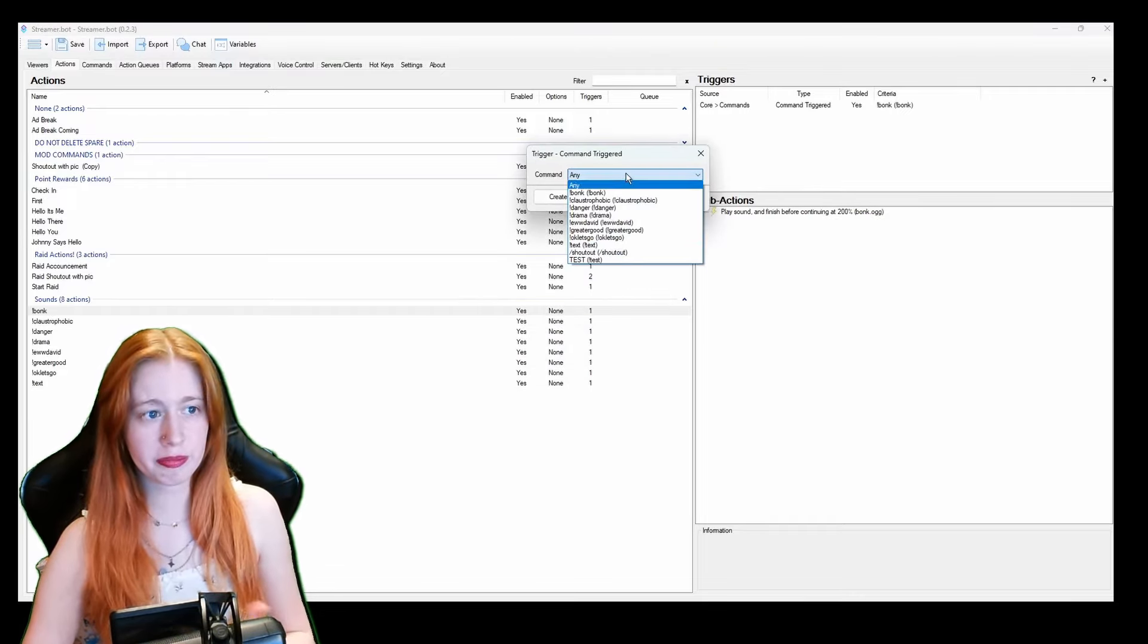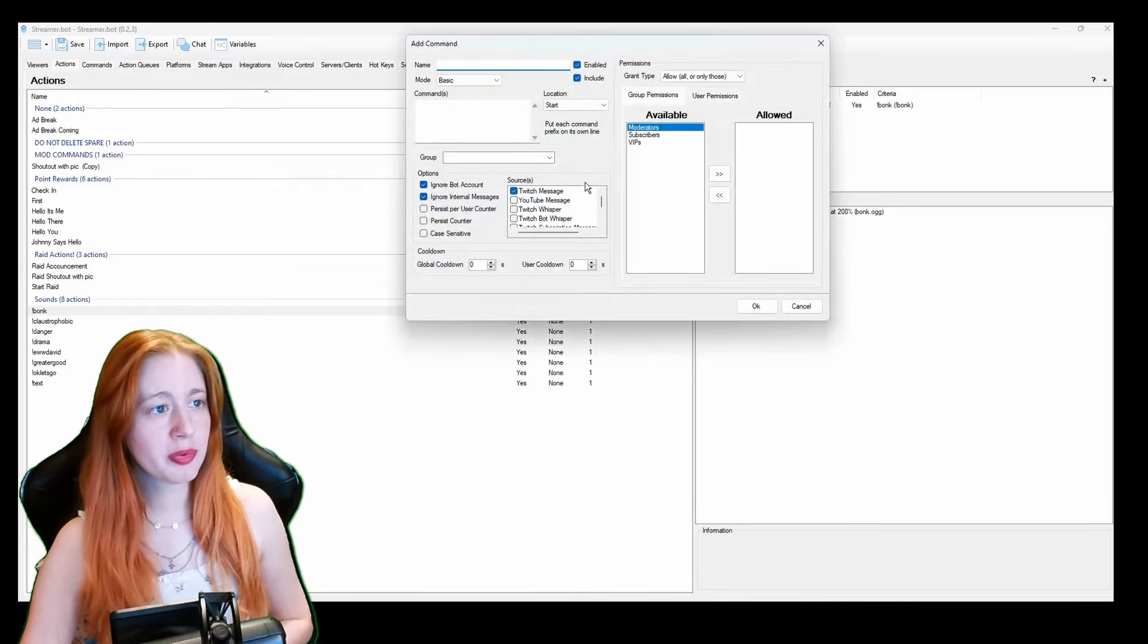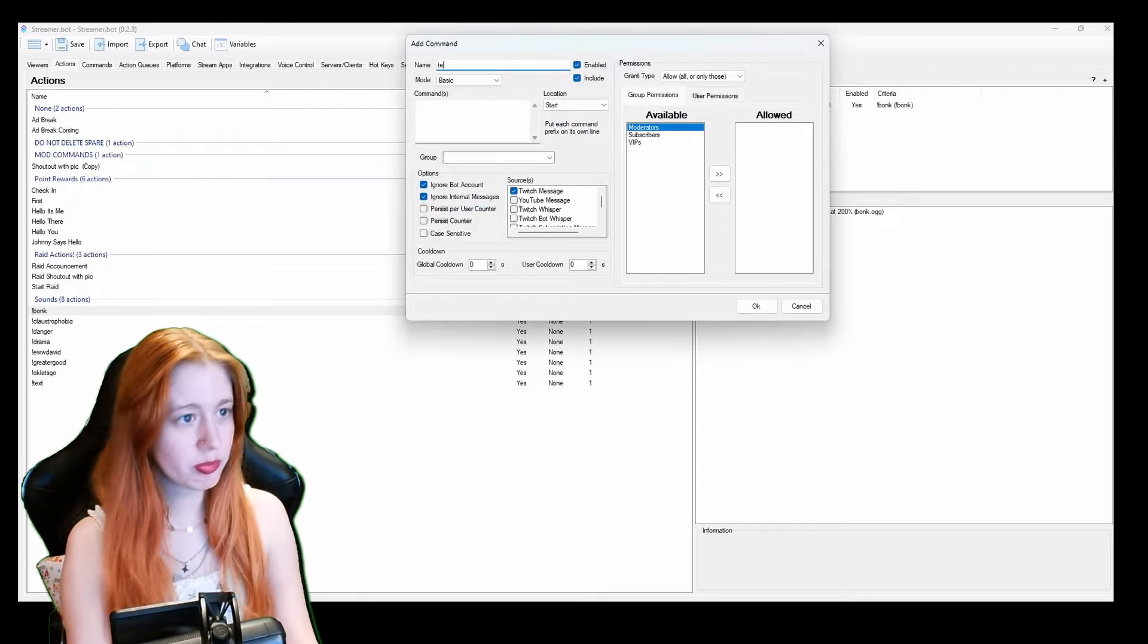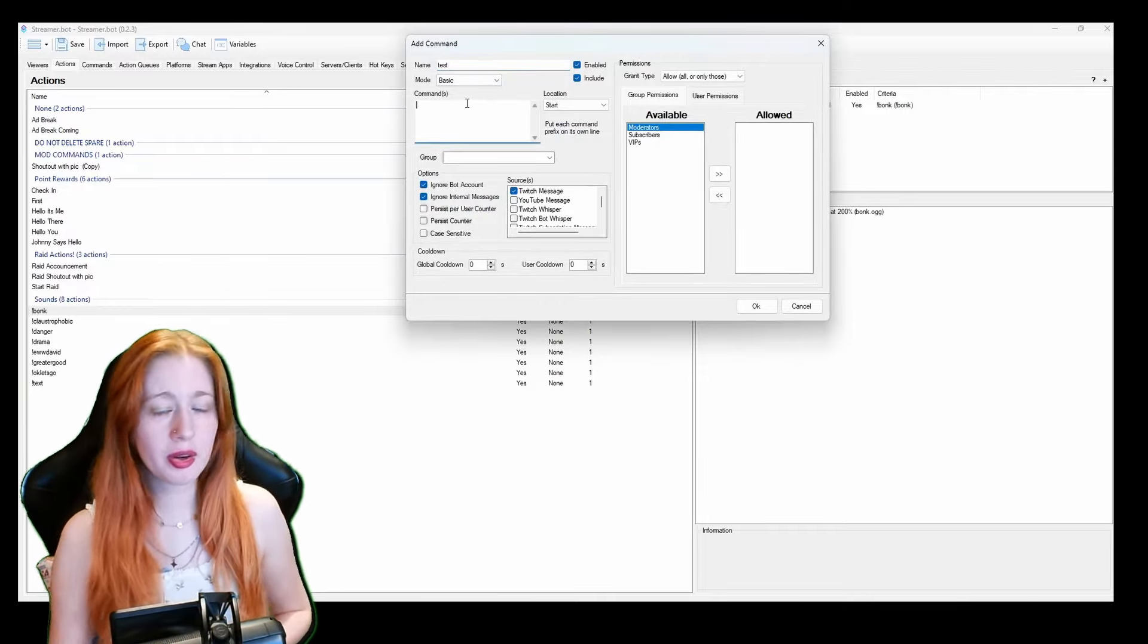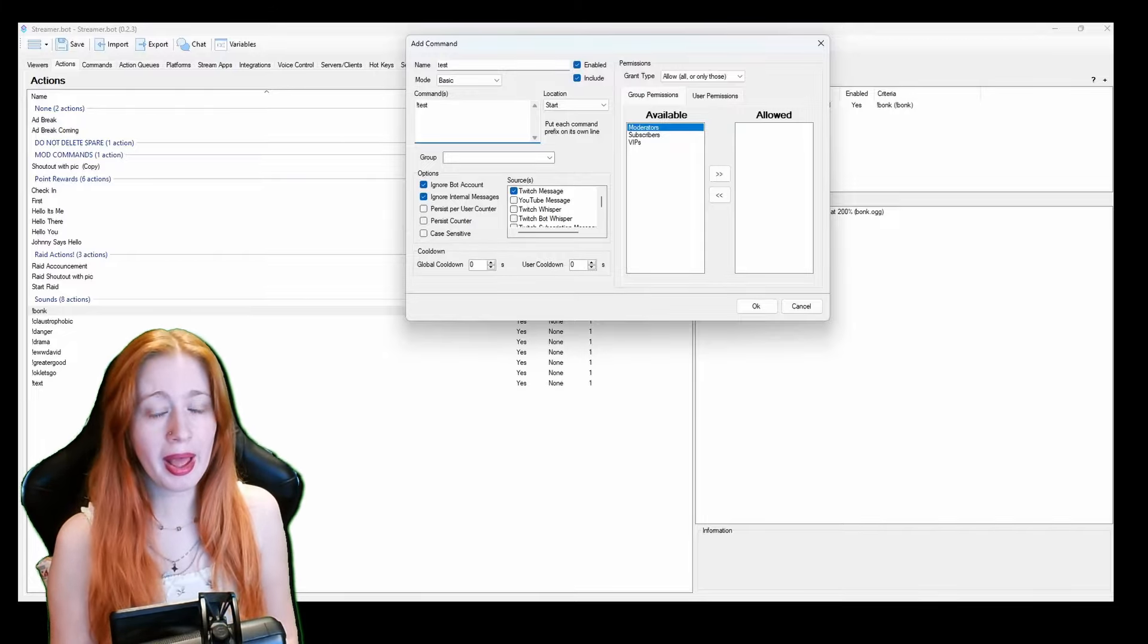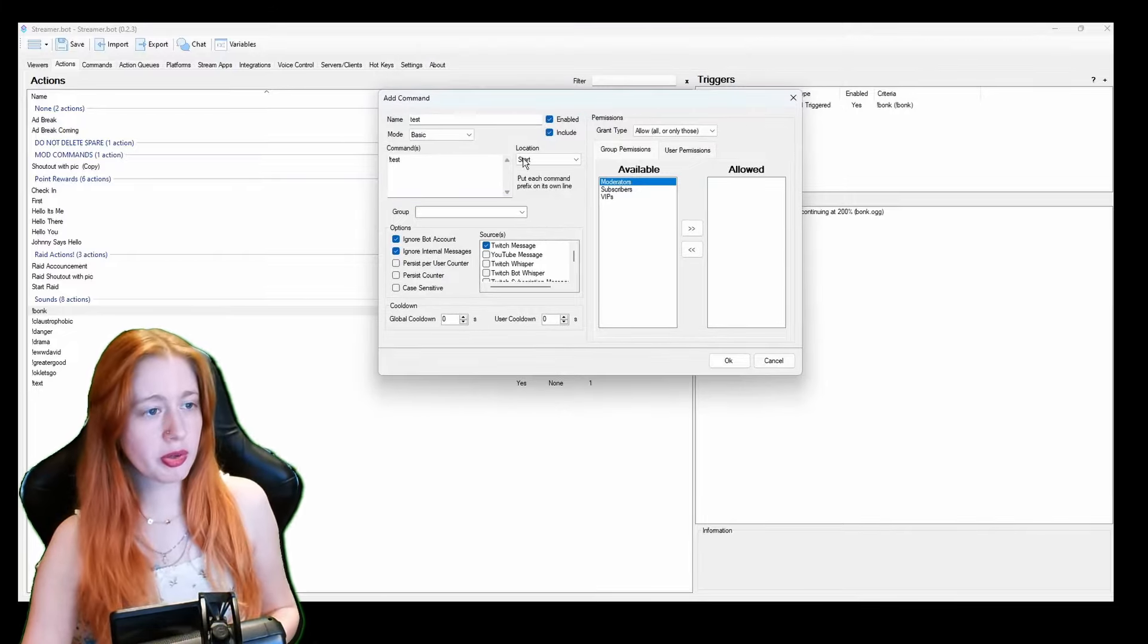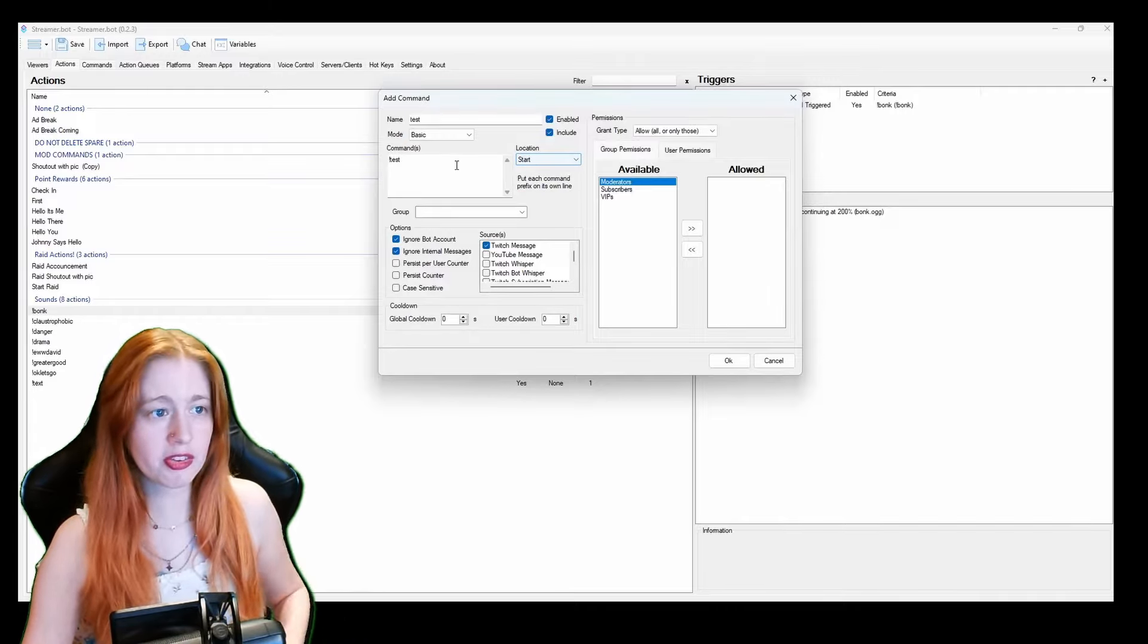So we click command and then we have our name. So we go test. That's just for us to know so we can see it here. Then on commands I do exclamation mark test or whatever you want the command to be used. You can have the location anywhere you want it to be or at the start. I keep mine at the start.